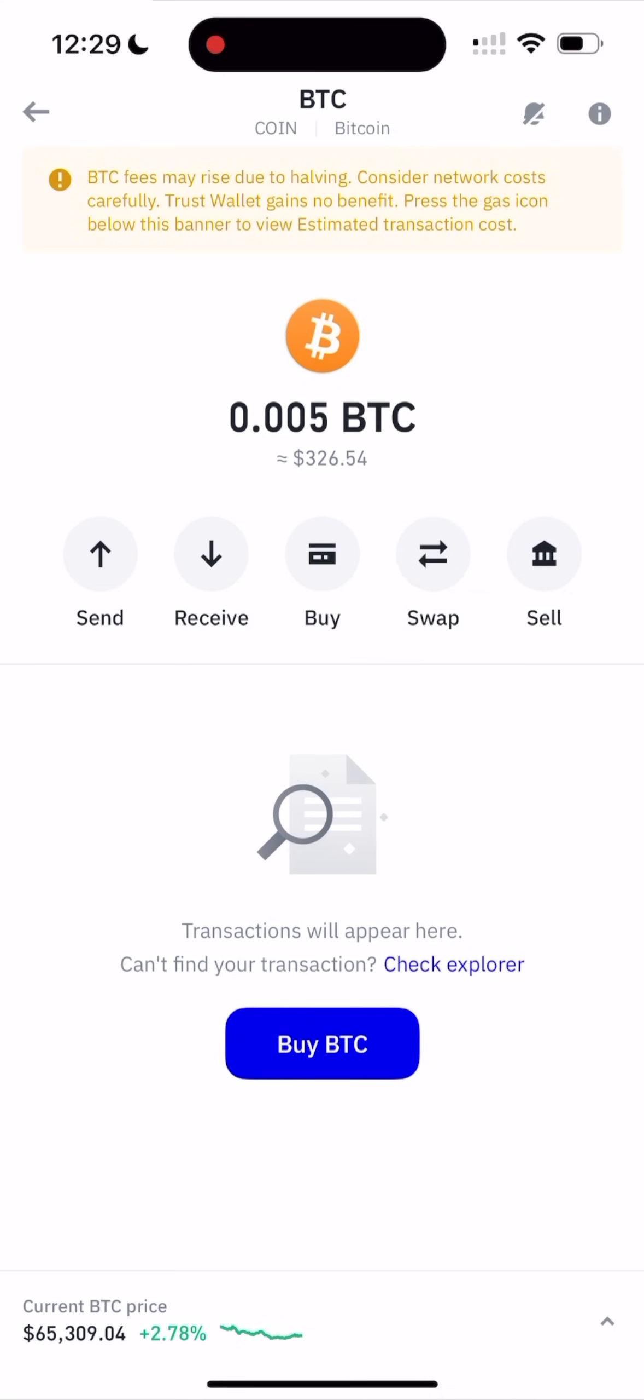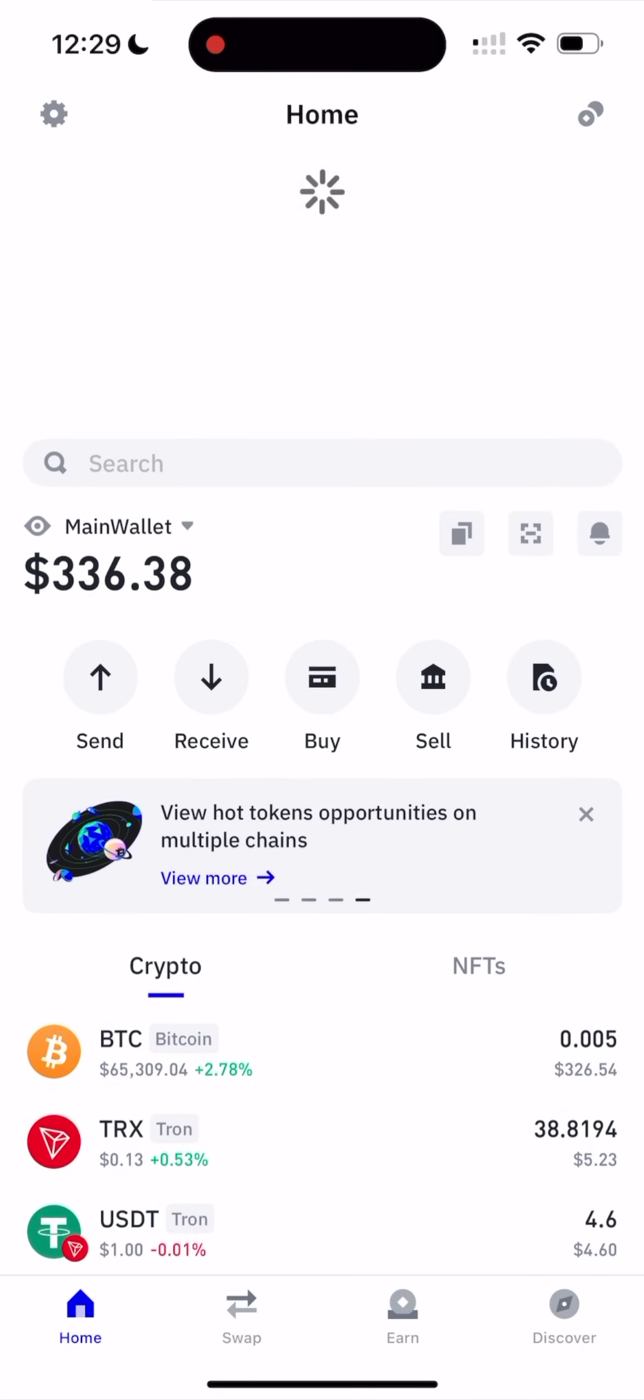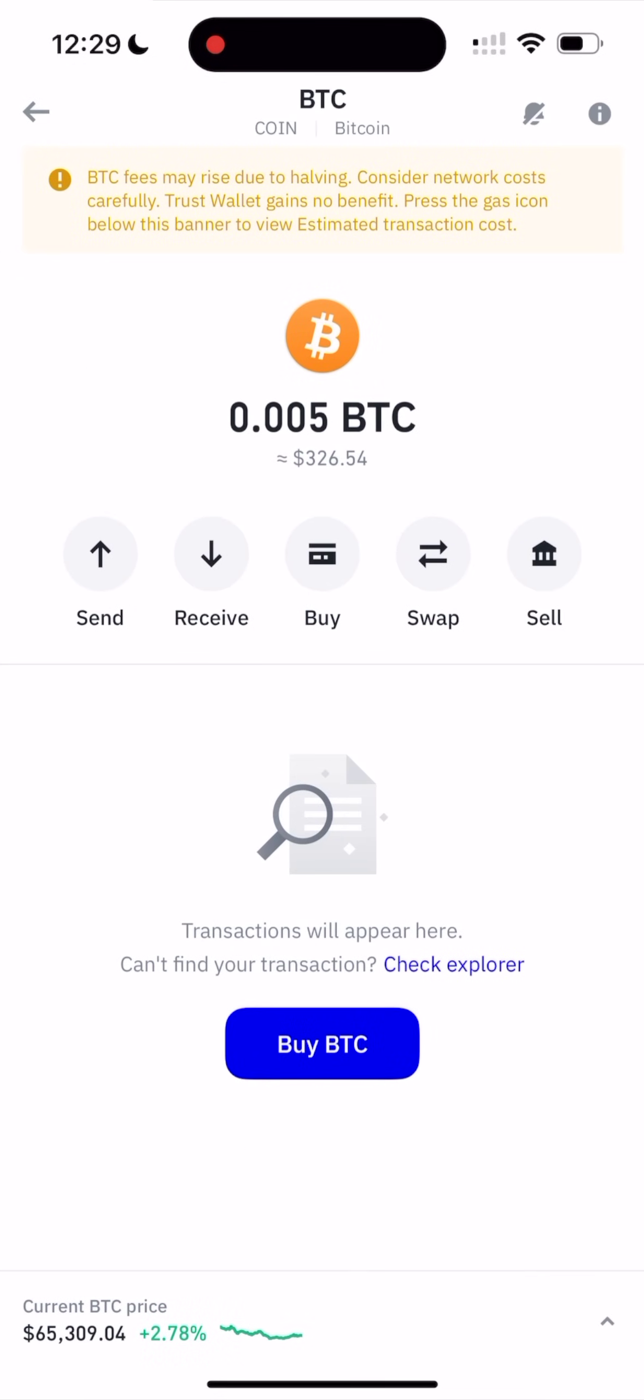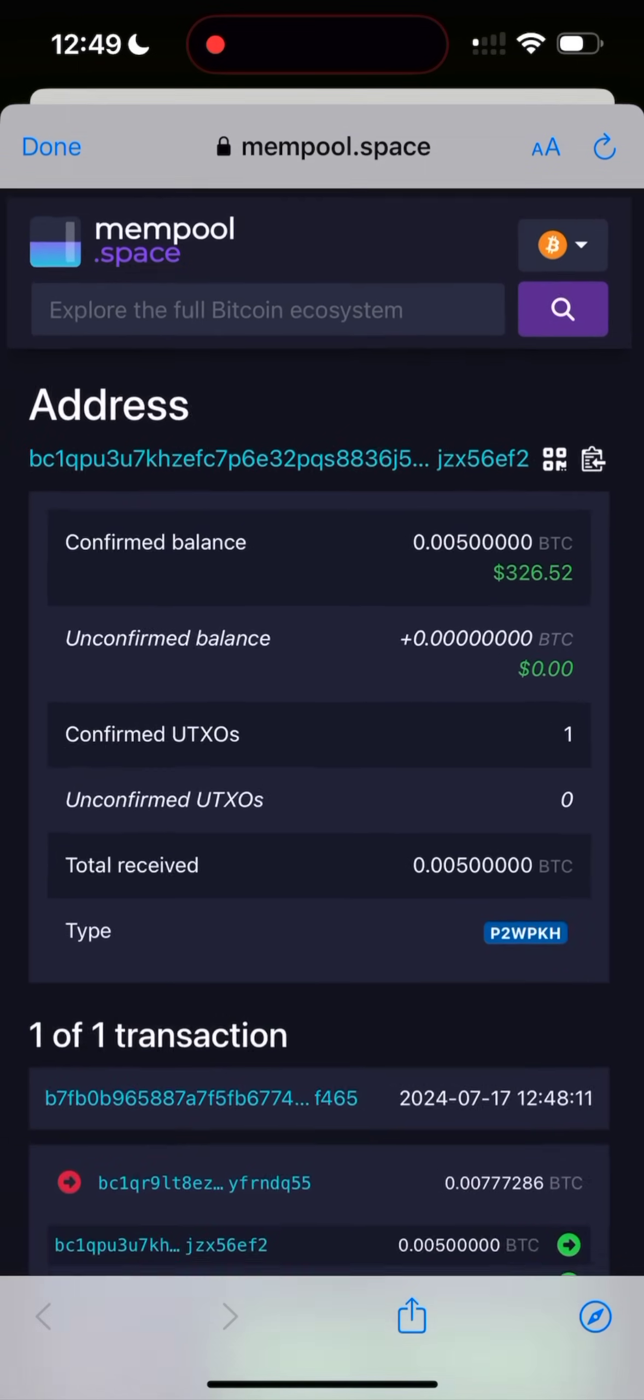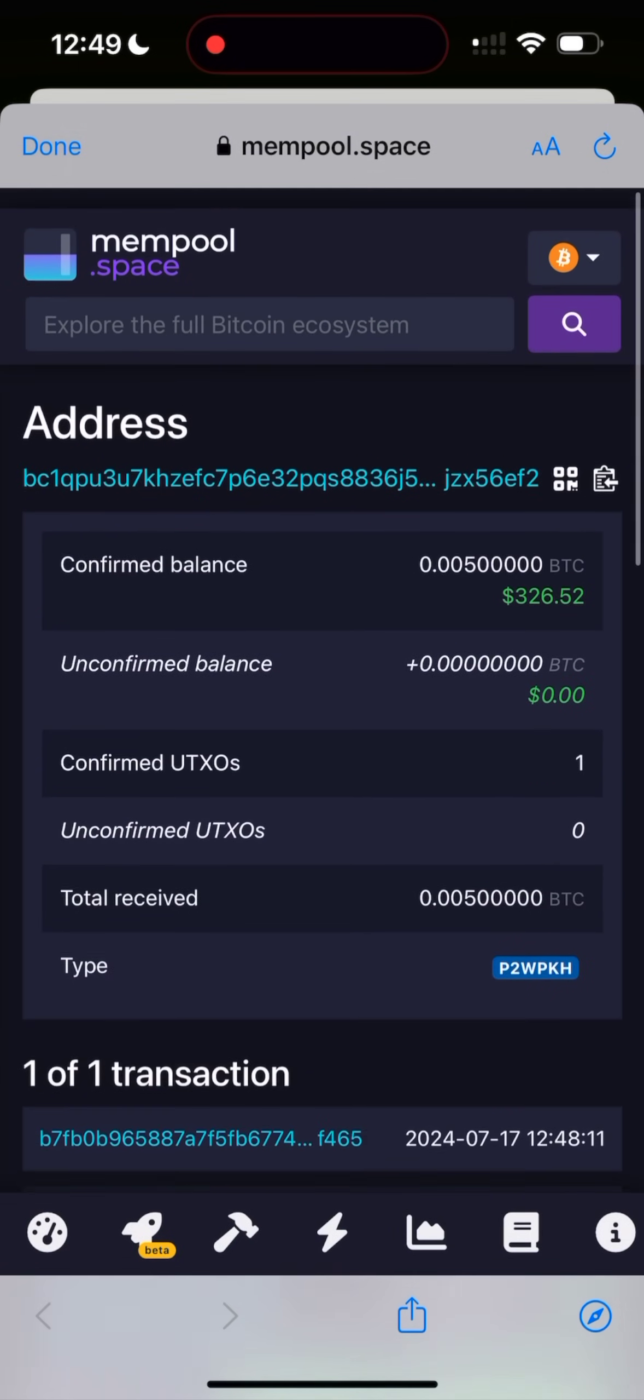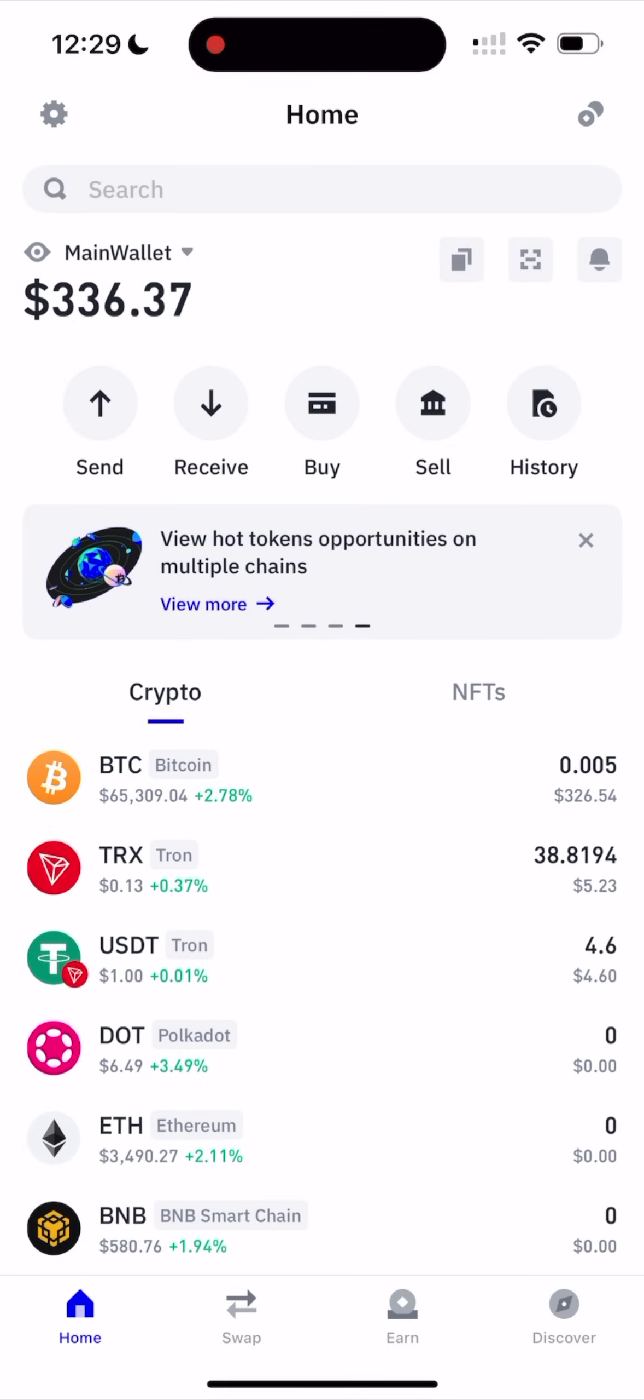Wow, guys. It really works. Oh my God. Guys, we have 0.005 Bitcoin. As you see, it's real transaction. As you see, it really works. Oh my God, guys, I can't believe in it. This is the best crypto exchange.